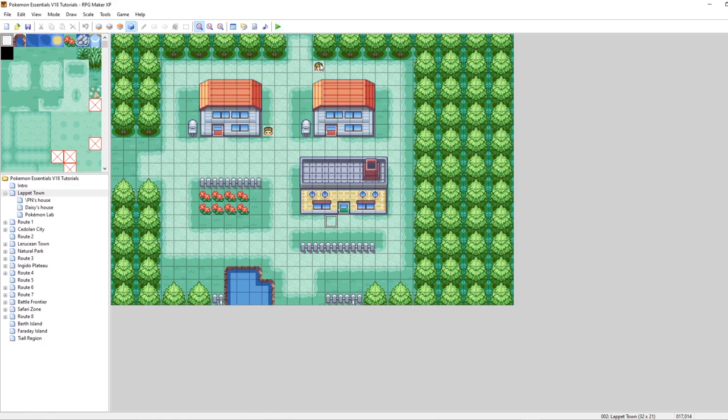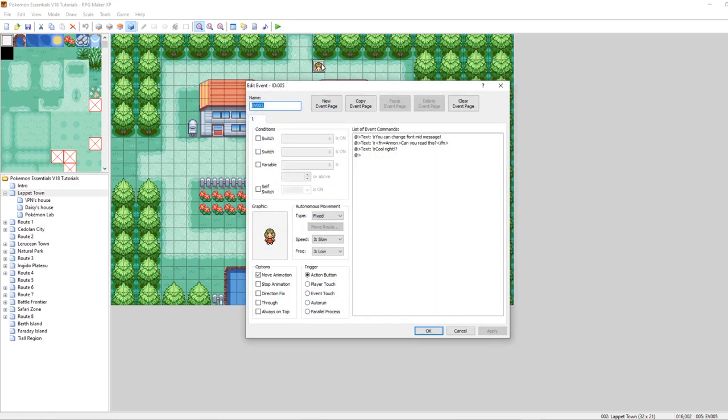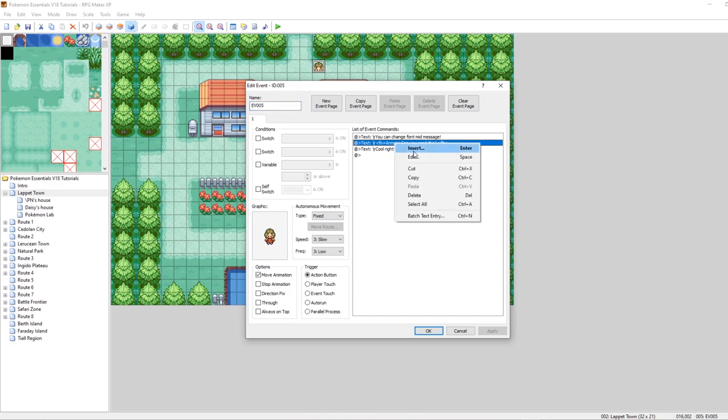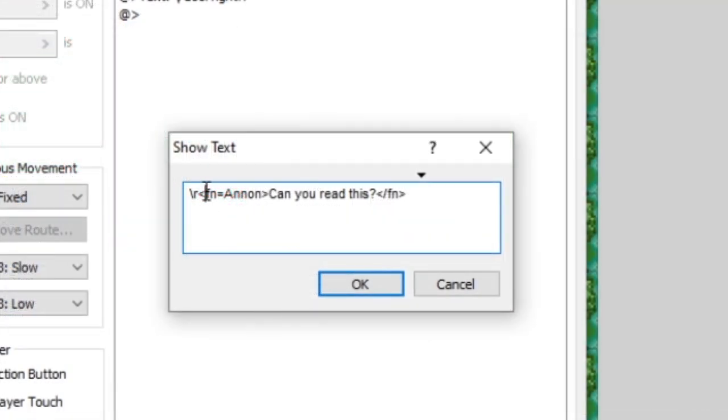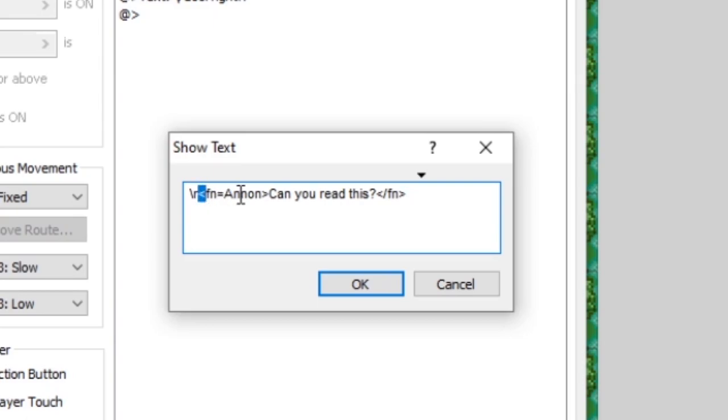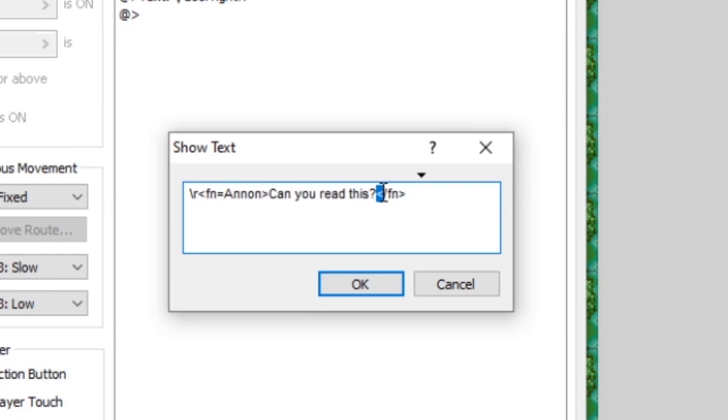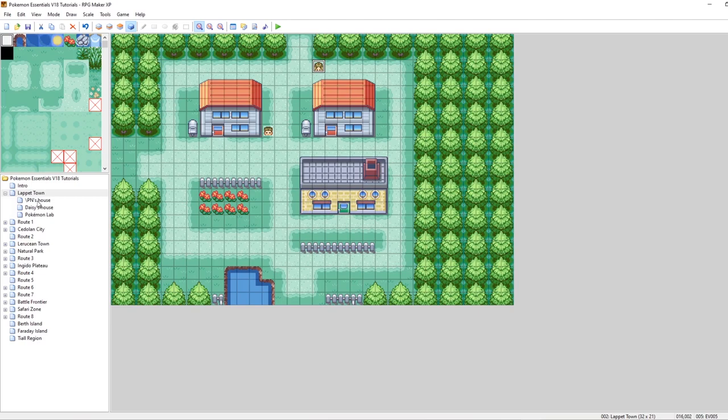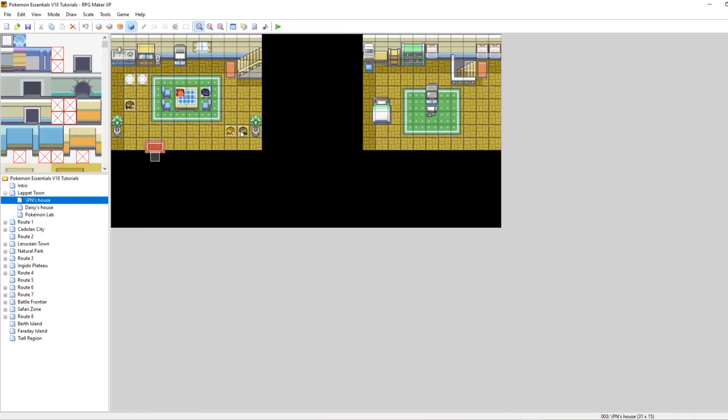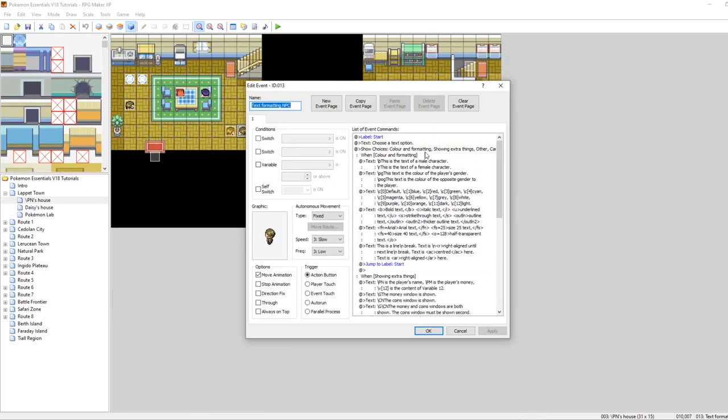What I've done is I've set up an event over here where she says, hey, you can change the font min message. And then she runs this. It's fn equals anon. Can you read this? And then with the breakpoints slash fn. So essentially it's open caret fn equals to change the font of a message, then the contents of your message, and then open caret slash or forward slash fn closing caret.